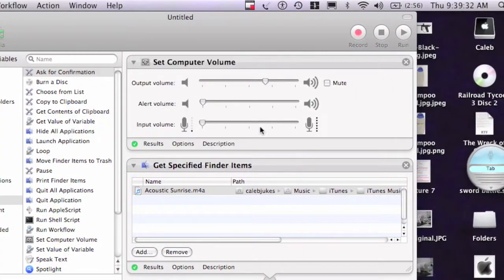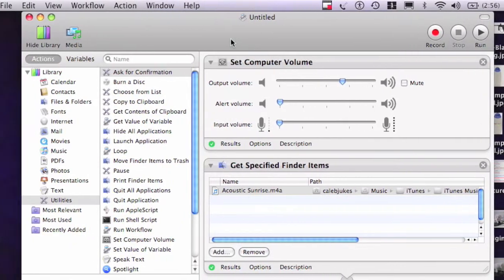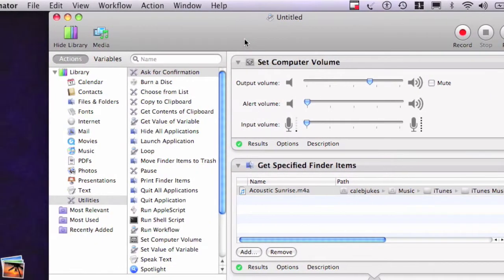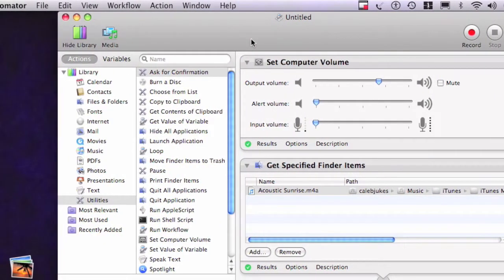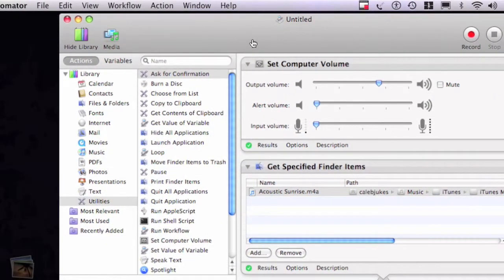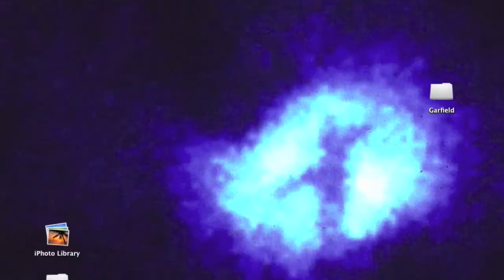And yeah, of course I'll replace it. And then you can, I'll just show you it works by quitting Automator here. Quick, thank you.